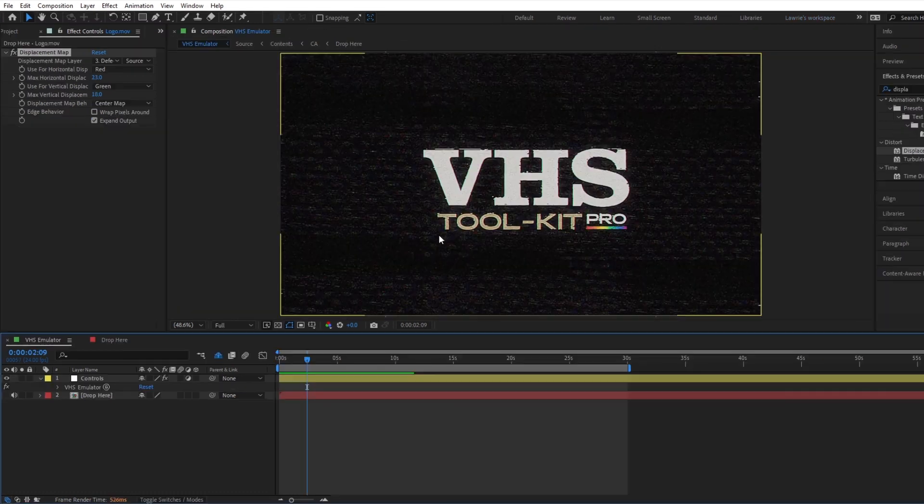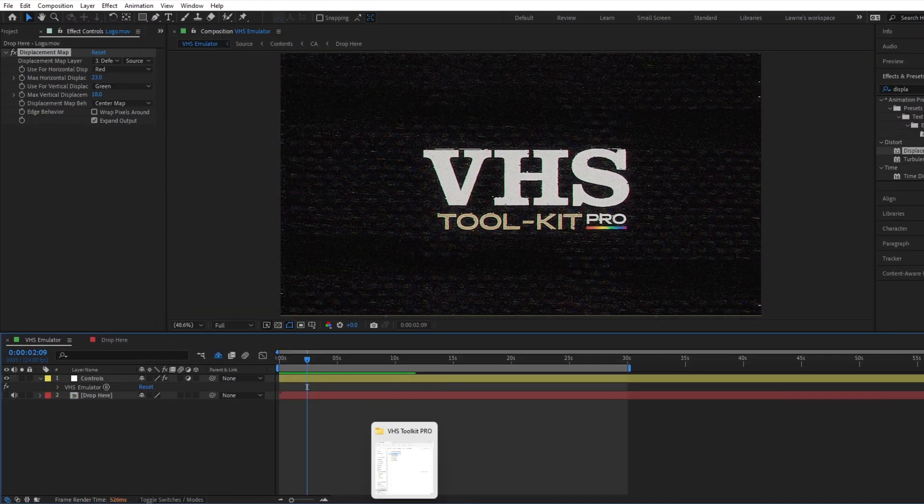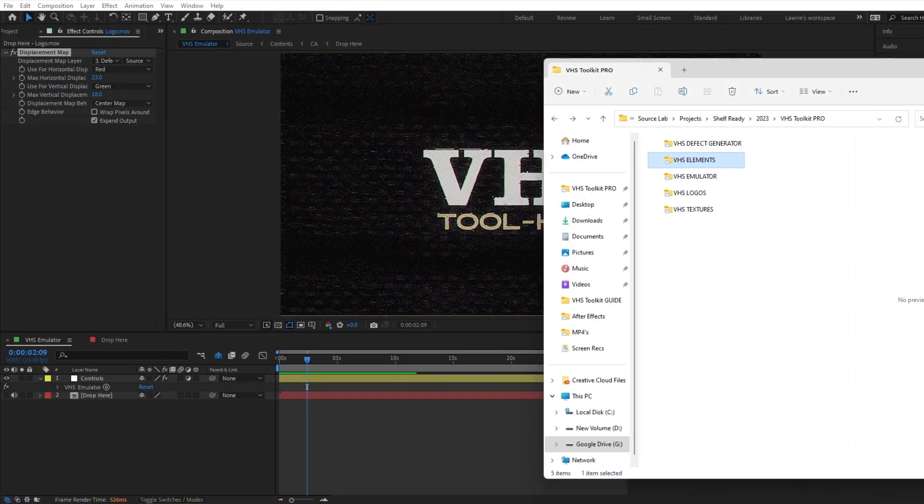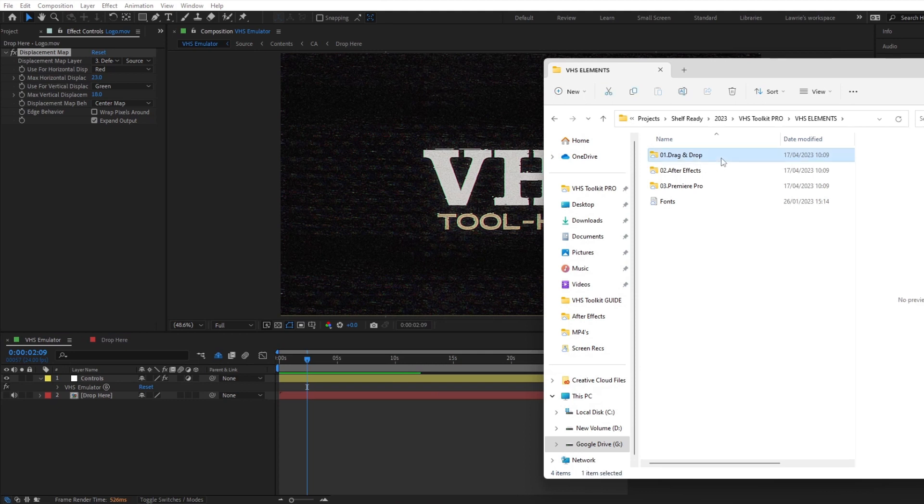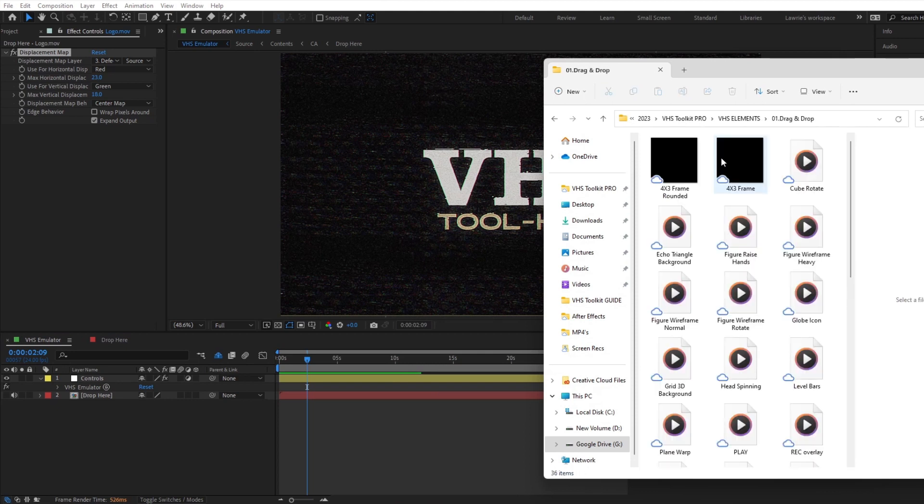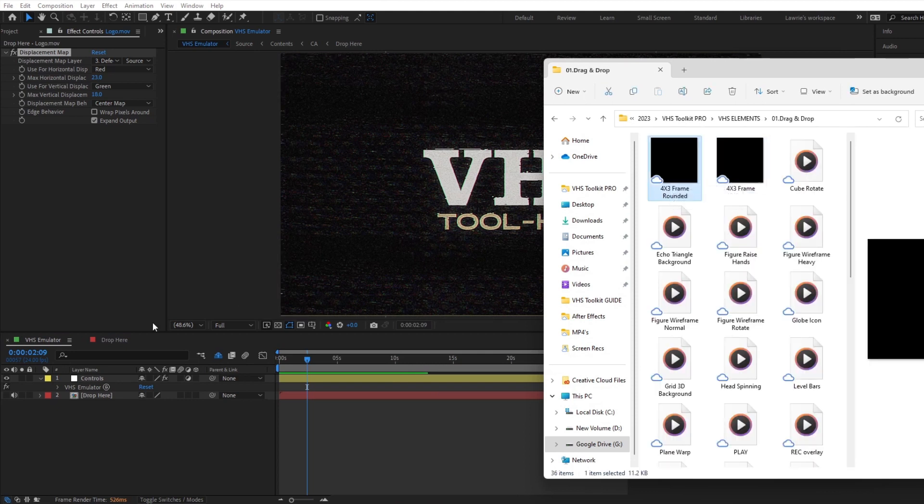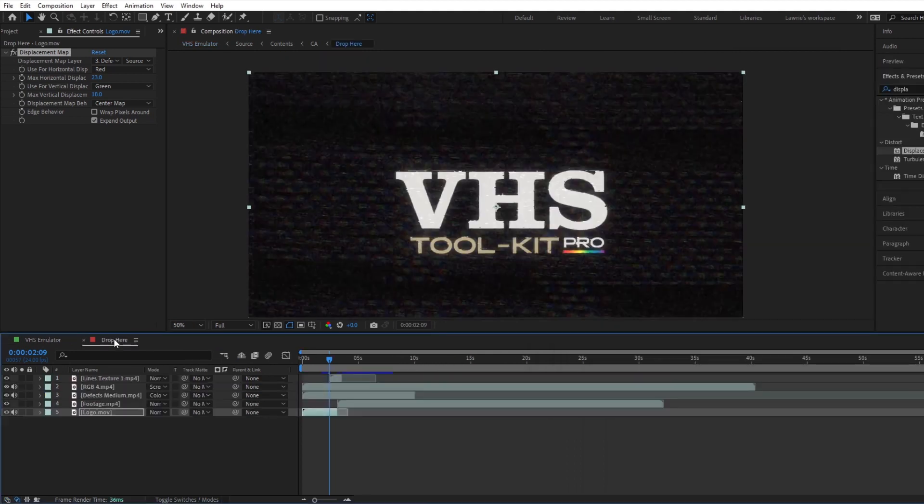We can also add retro elements, which are a mixture of different overlays that will enhance your projects. The 4x3 frame can be used to generate the authentic VHS format.